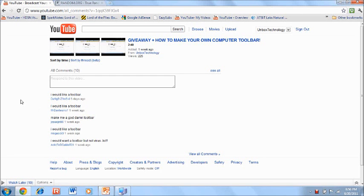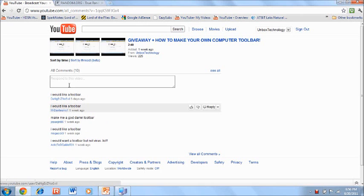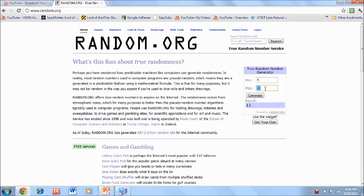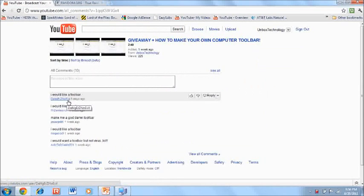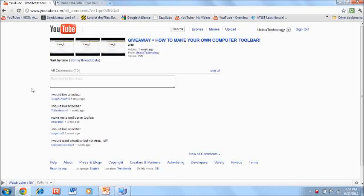There's one more part — the results of whoever will win a custom computer toolbar that I'll make for you. Only 5 people entered, and the winner is dangersznoevil — congratulations! All you had to do was write a comment. Please be expecting a message very soon. Alright, thanks guys for watching, that is the end of the video. Please rate, comment, subscribe — see you later, bye.